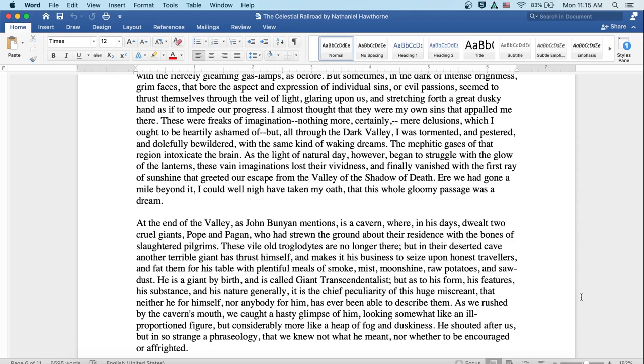As the light of natural day, however, began to struggle with the glow of the lanterns, these vain imaginations lost their vividness and finally vanished with the first ray of sunshine that greeted our escape from the valley of the shadow of death. Ere we'd gone a mile beyond it, I could well-nigh have taken my oath that this whole gloomy passage was a dream.